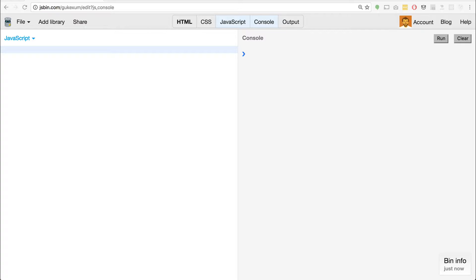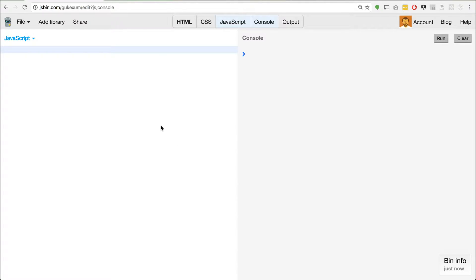So in JavaScript, by default, we can iterate over arrays by using a simple for loop, where you say something like for var i equals zero, i is less than some array dot length, i plus plus. We also have the ability to use the forEach loop. But there's another way we can do this, and that's the for-of loop.